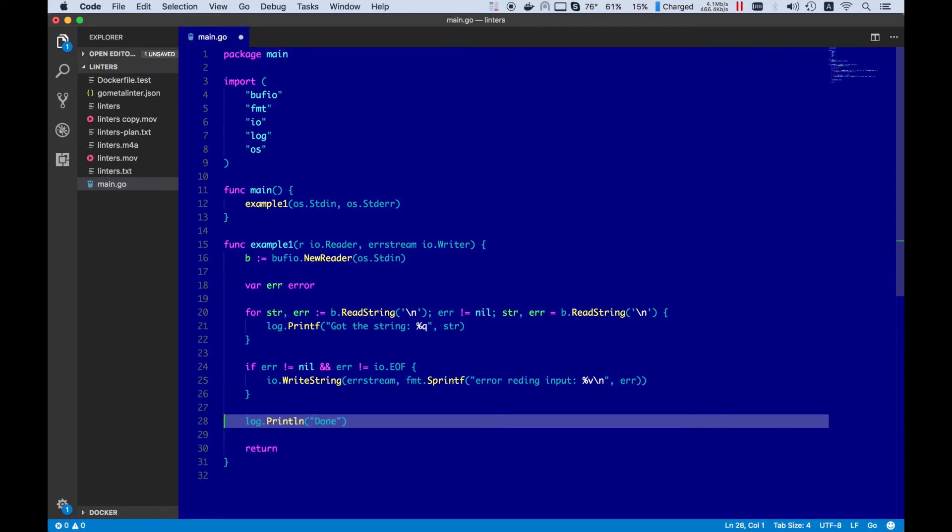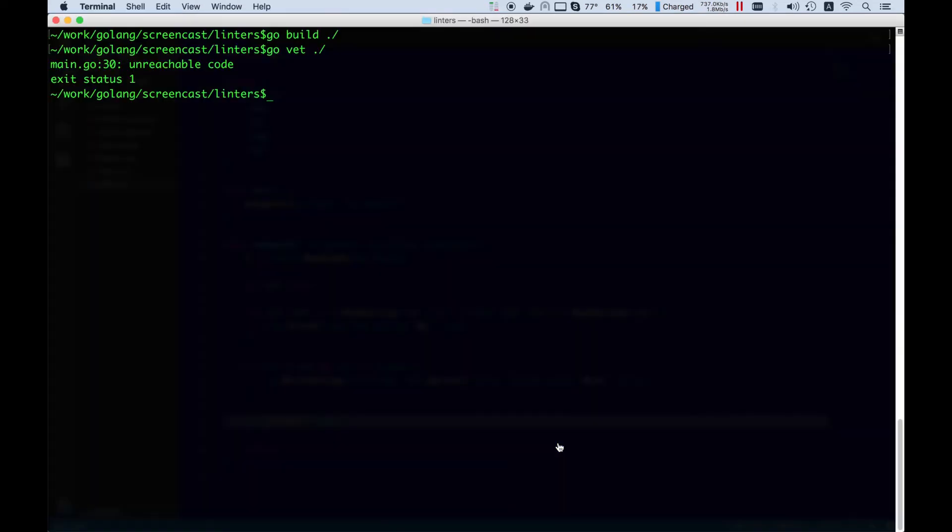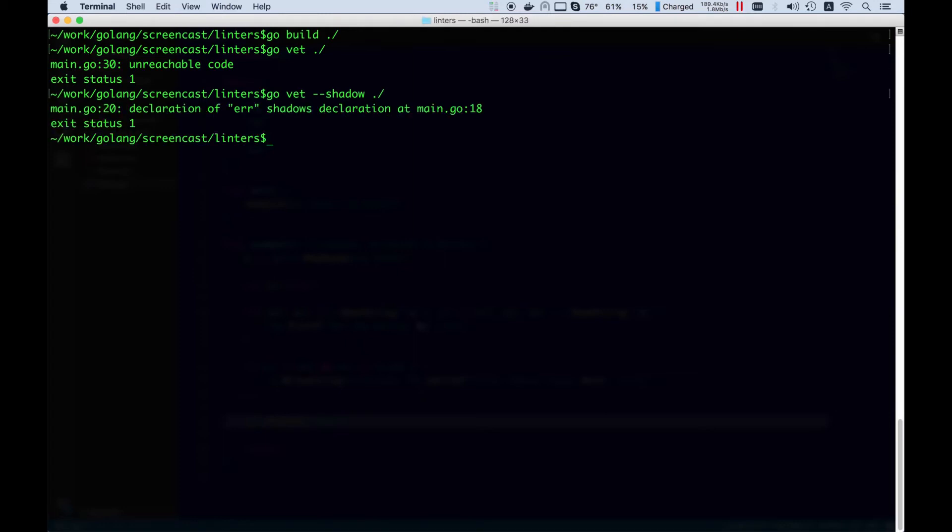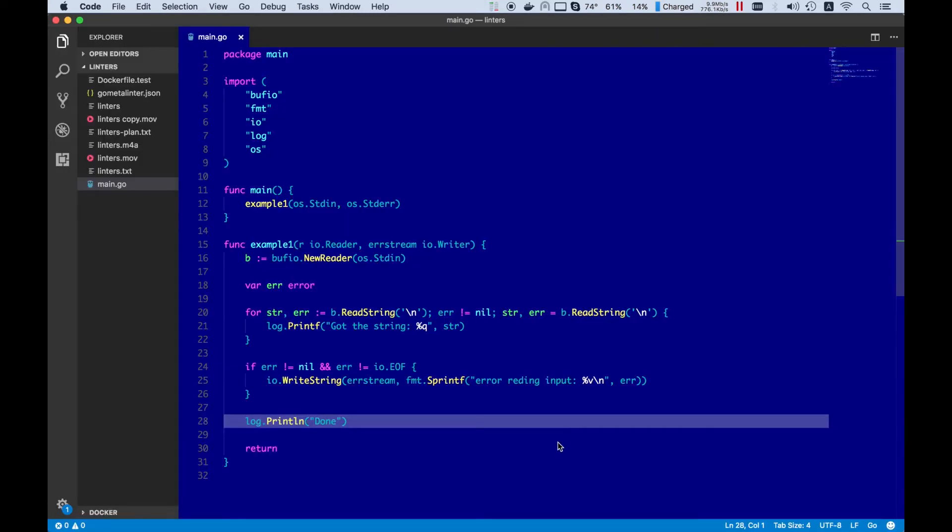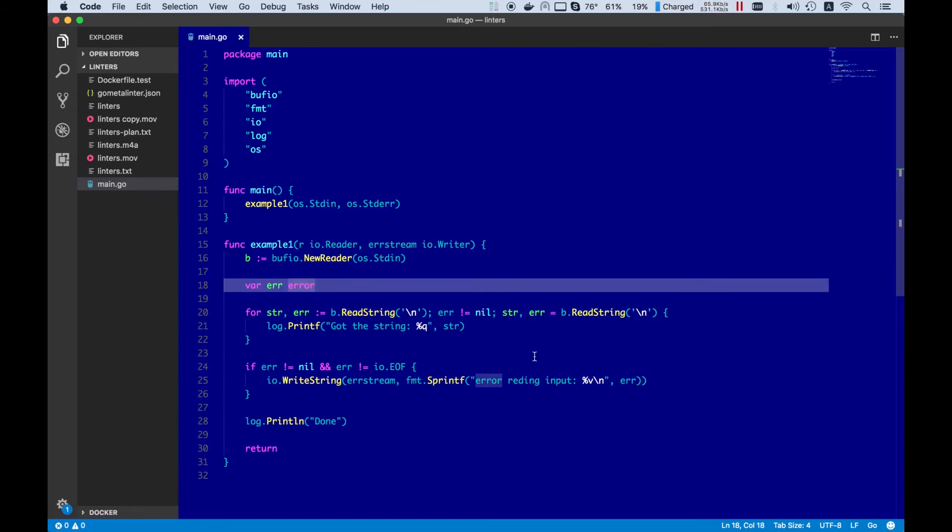GoVet is a tool of many talents, so let's run it again with a different parameter. These kind of errors are the most annoying from my point of view. How could you find an error if it is related to the error reporting? Let's fix this unintentional shadowing.